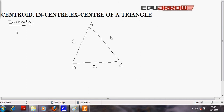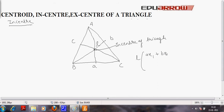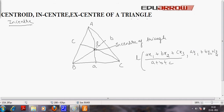Now let us see the incenter. Suppose this is a triangle ABC where the length of side BC is a, the length of side AC is b, and the length of side AB is c. Draw the bisectors of the angles of the triangle. The point at which the bisectors meet is called the incenter of the triangle. Its coordinates, denoting the incenter as point L, are given as (A x1 plus B x2 plus C x3)/(A plus B plus C) and (A y1 plus B y2 plus C y3)/(A plus B plus C).